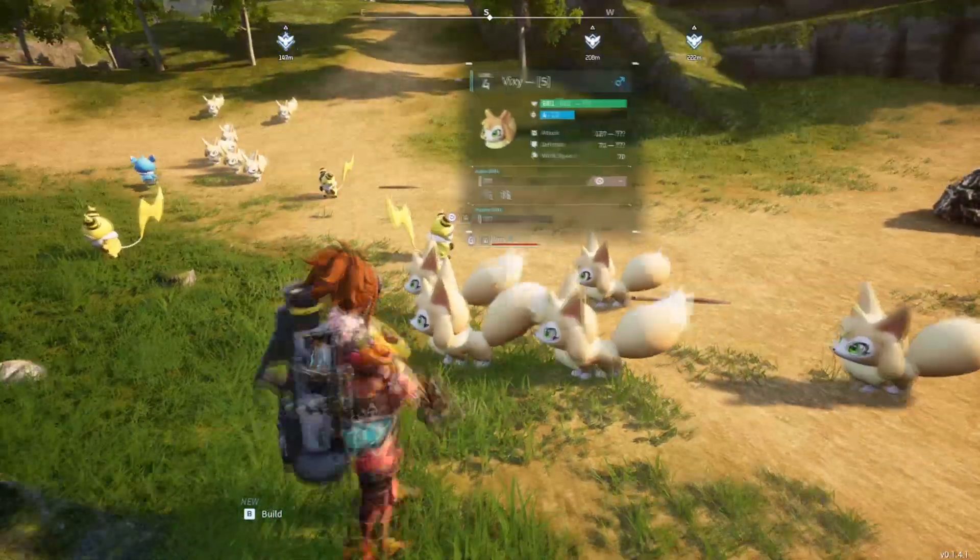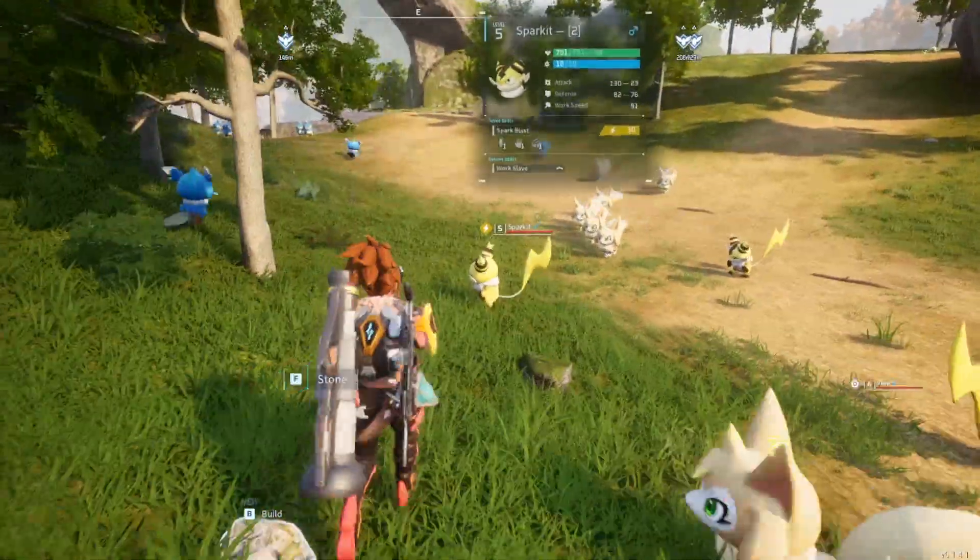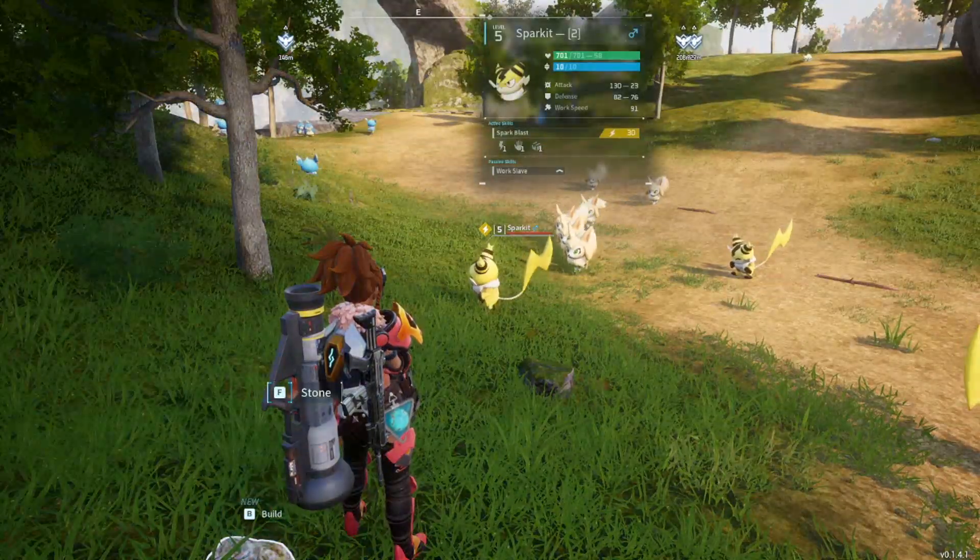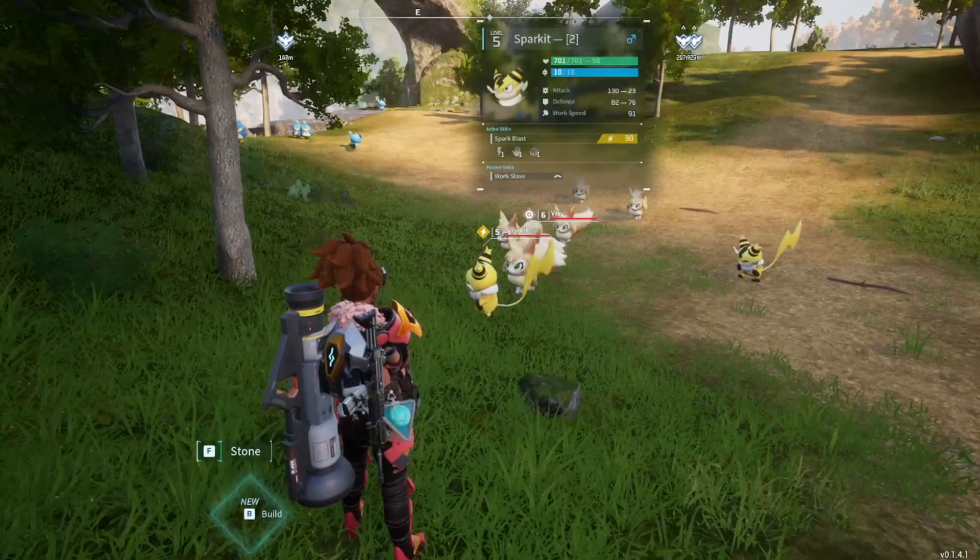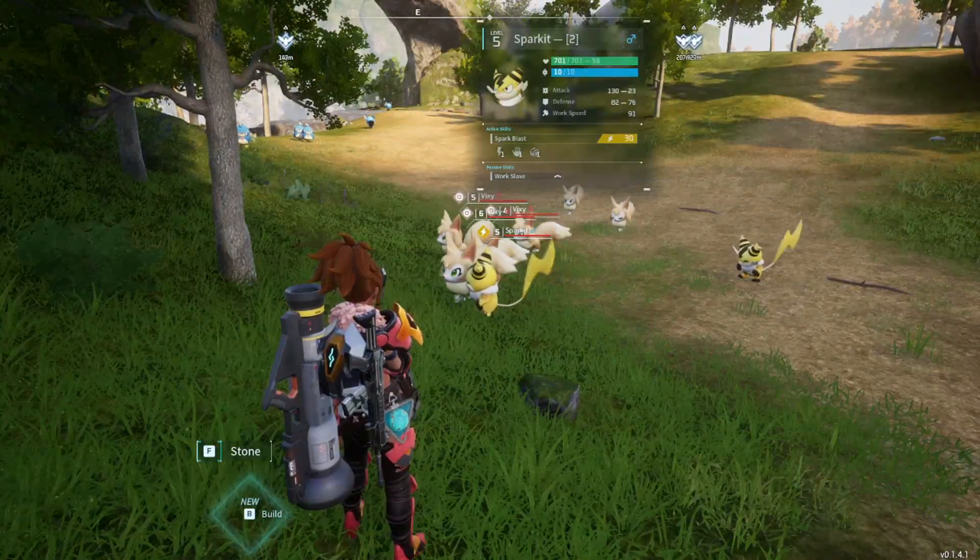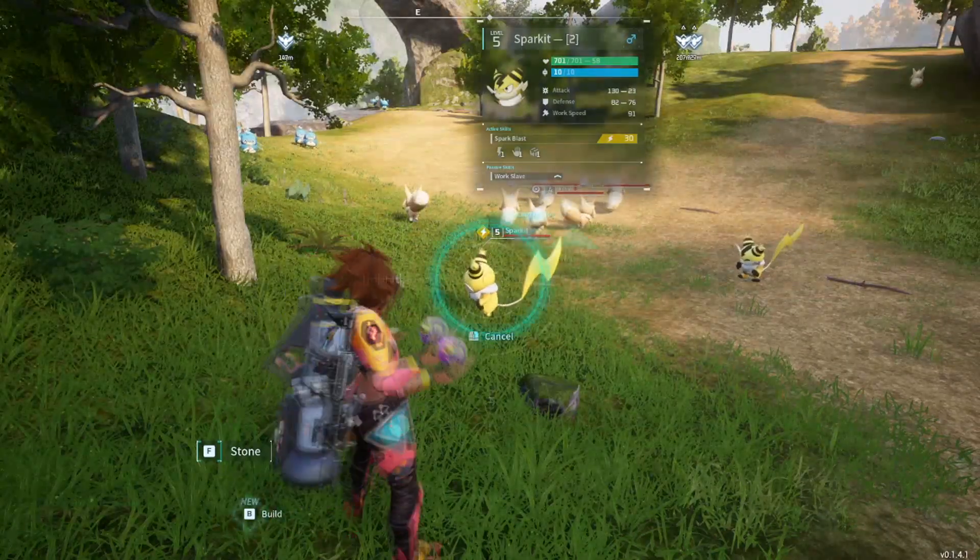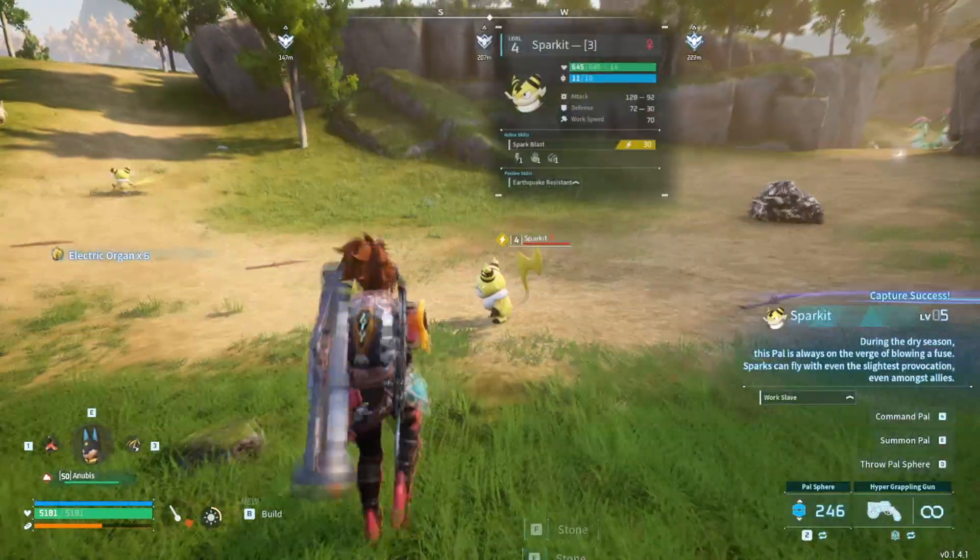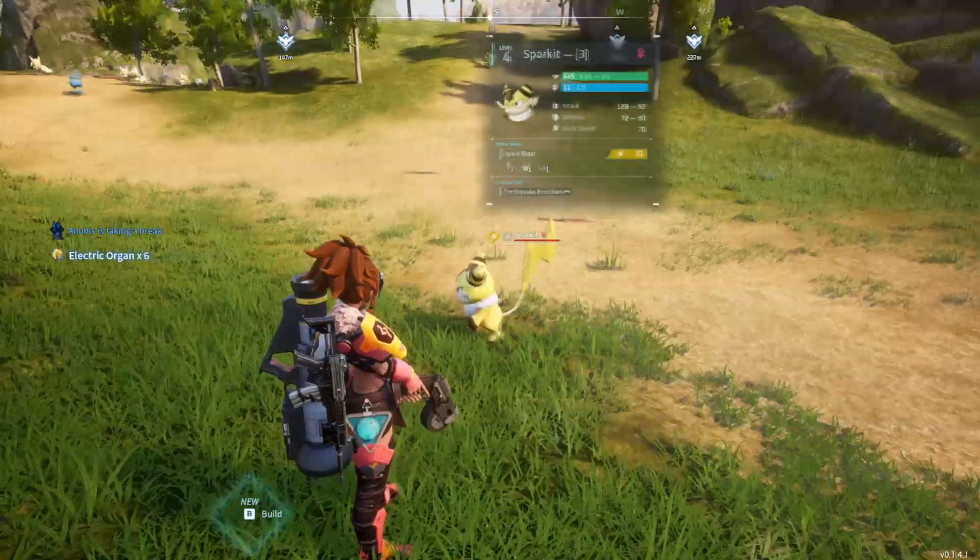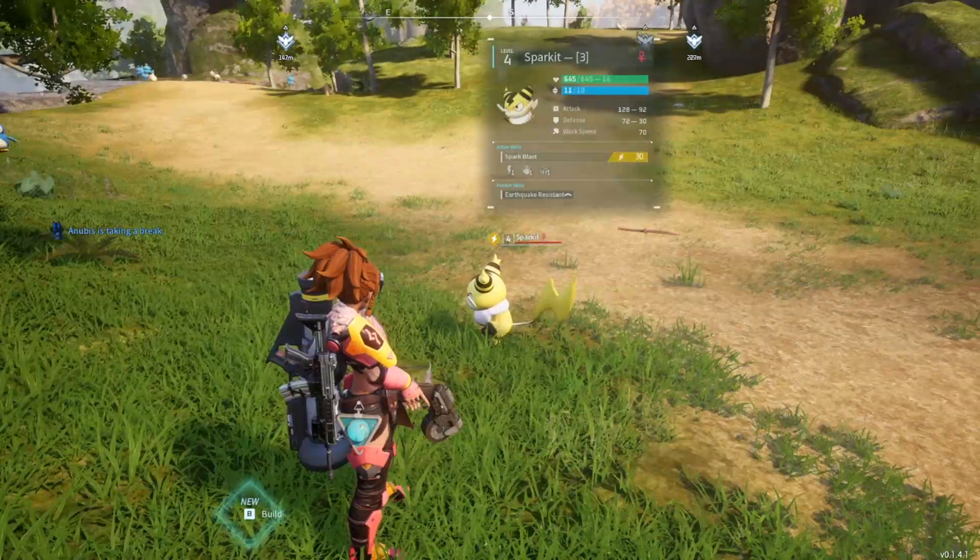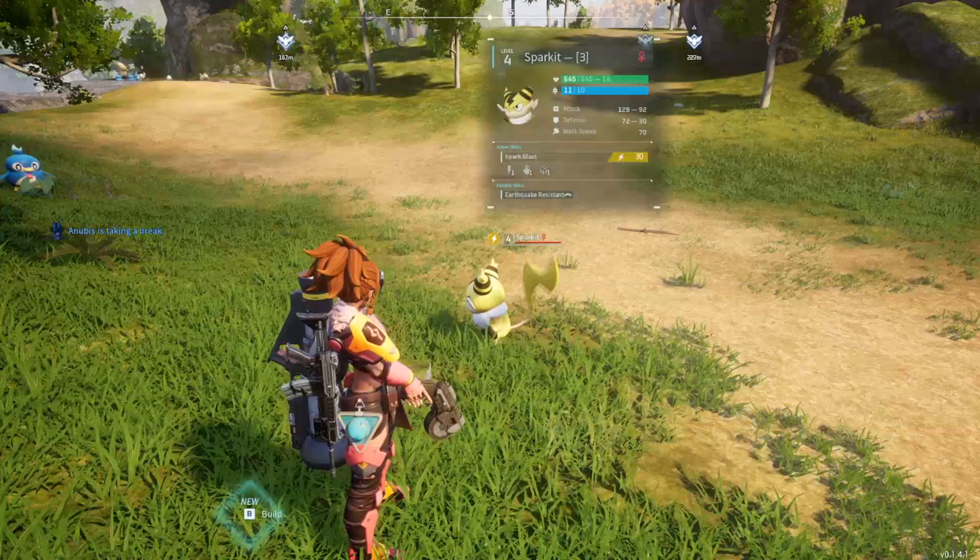We're able to do this with anything in game that we have caught the proper amount of. Which evidently I have not caught enough Vixxies, however when you look at Sparkit here you can see his Attack IV is 23, Defense is 76, and his Hit Points is 58. We also know that this is a Work Slave Sparkit and that it has Spark Blast as an attack, so this may be one that we decide we want to catch. Whereas this guy here has 92 Attack IVs which may be useful for breeding if you're interested in having a Sparkit with high Attack IVs, but maybe we don't want this one because the Defense and Hit Points are very low.